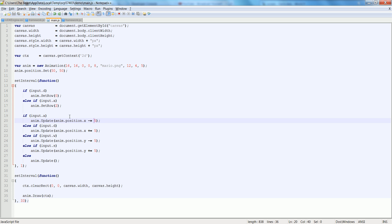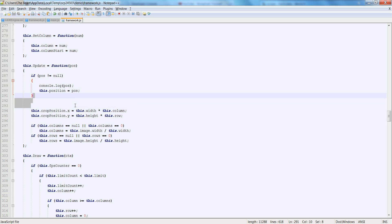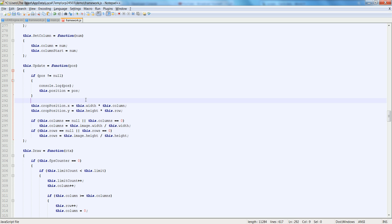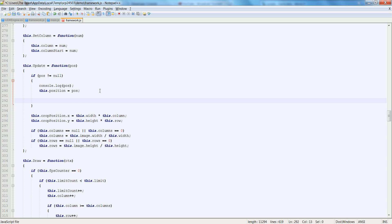Alright, so the problem is that we're trying to assign a vector2 to a vector2. Sorry, I've been programming in C Sharp a lot, so that made sense to me, but not to JavaScript. There's a thing about JavaScript where we have to assign each of the children to each other. So in actuality, I would be doing this.position.x is equal to pause.x. I can't just assign them to each other, vector2 to vector2, in this case.